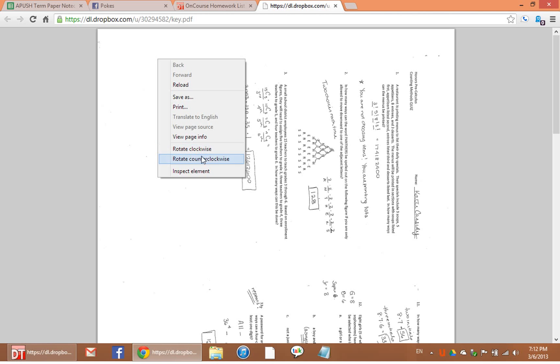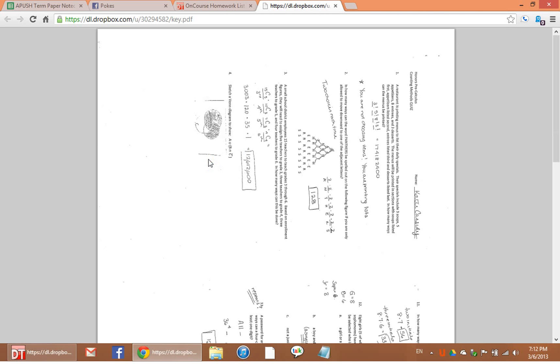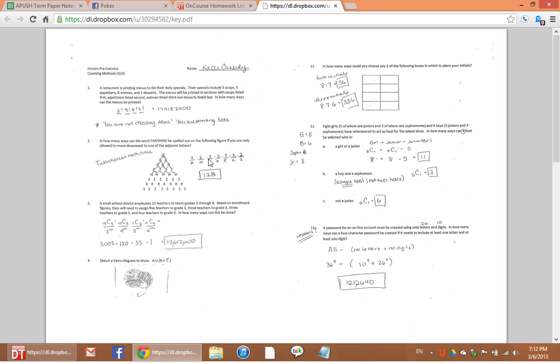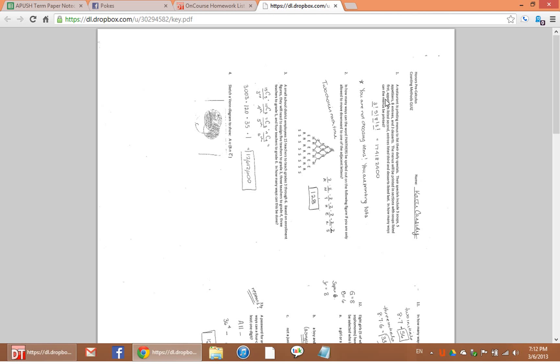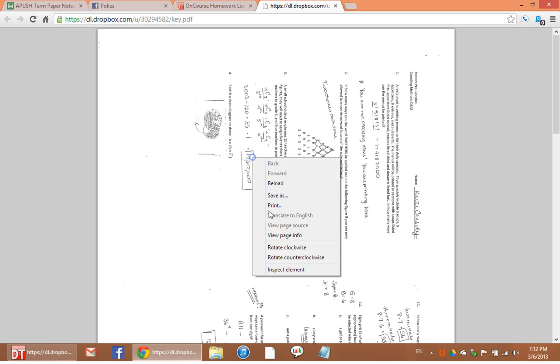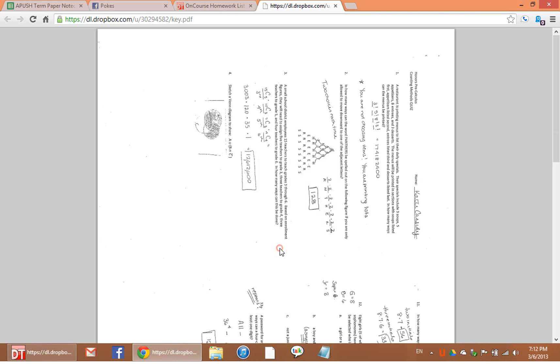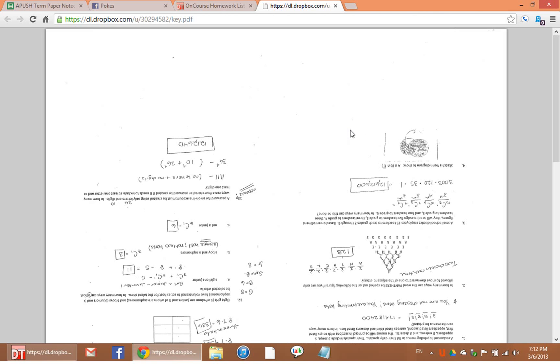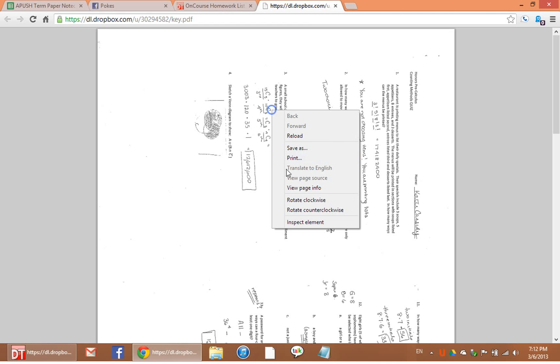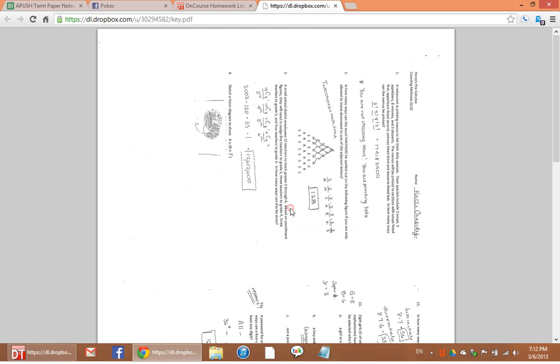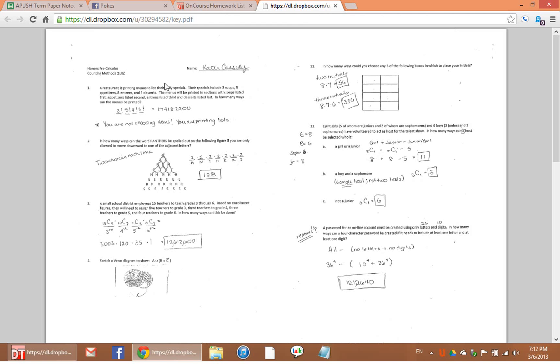But there's a quick fix to that. Just going to right-click on any part of the page and choose rotate counterclockwise. Now had it been the other way, you could also just click rotate clockwise, although in this case it would have made it upside down. So I'm just going to rotate counterclockwise twice, and now it's facing the right orientation.